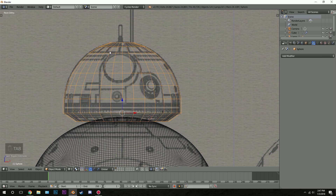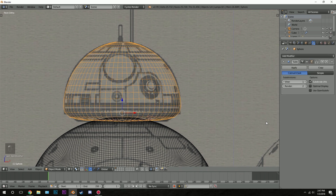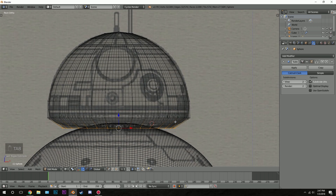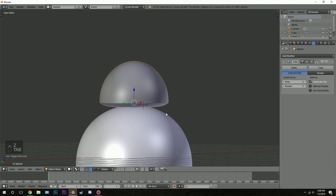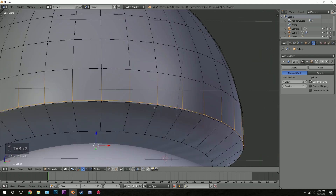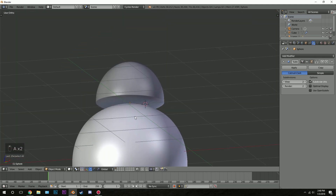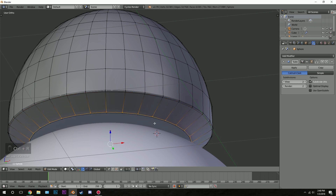Let's add a subdivision surface to smooth out the head. Go add modifier, subdivision surface — not solidify, subdivision surface — and bring both up to two. Hit smooth shading on that as well. Then go into edit mode. I want this row to be a little sharper, so hit Ctrl R to add a loop cut right here and drag it up. Then add a loop cut on this part and drag it down. Going out of edit mode you can see that's now a sharp edge.